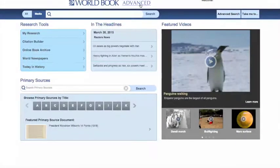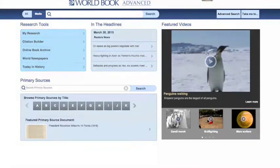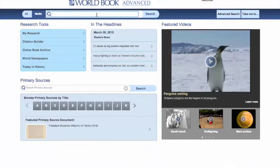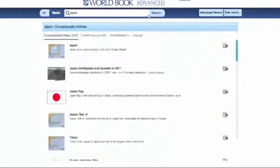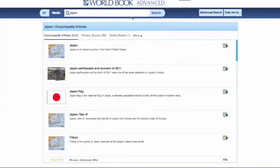Please take a look at some of our other videos to learn more about the special features of Advanced and to take a look at an article. In this video, I'll show you around one of Advanced's beautiful redesigned articles. I love the article on Japan, so let's search for that. I'm just going to enter my search term here in the search bar.